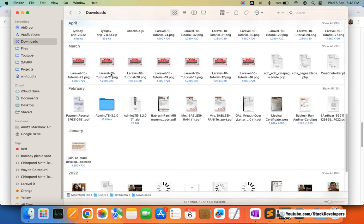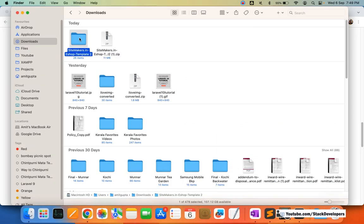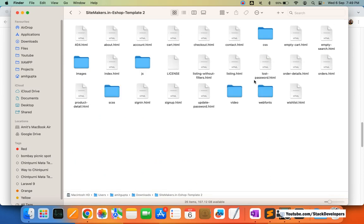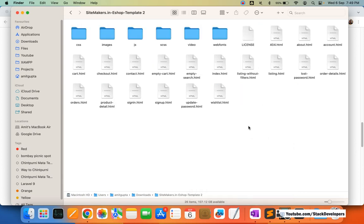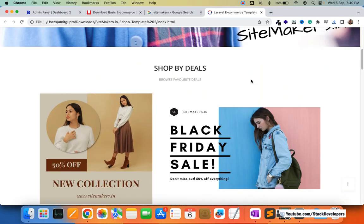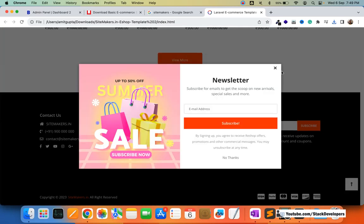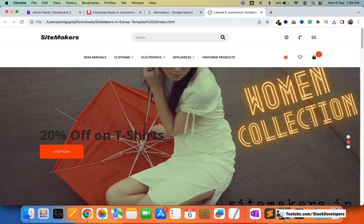I'm going to download this template and explain what is in it. This is the template that you will get — I'll sort it by name. These are the basic and mandatory things for every ecommerce website. The first one is the home page. This is the home page of our ecommerce website. You can see the home page structure — this is the header part and this is the footer part, which are common to the complete website, and this is the internal part.